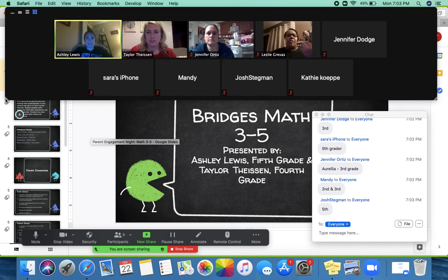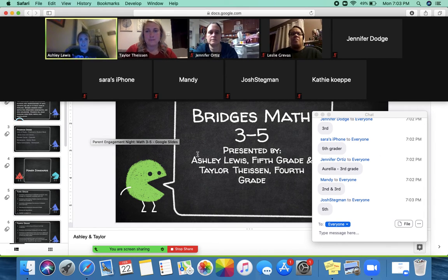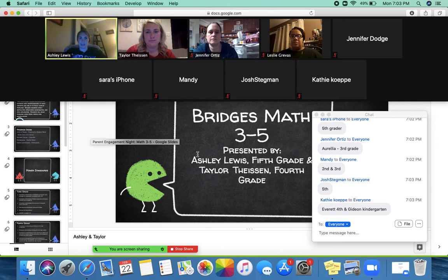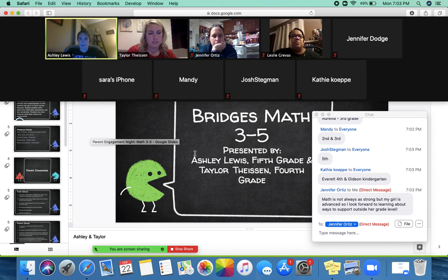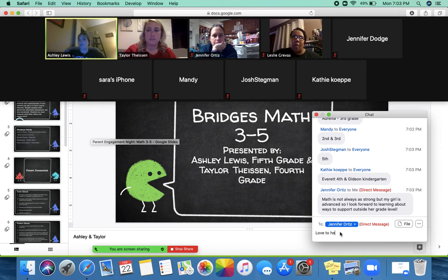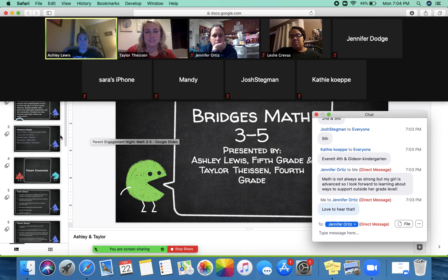Hi everyone, thank you for coming to our session — Bridges Math, grades three through five. Taylor and I are super glad to have you here. We've got parents from anywhere from kindergarten all the way up to fifth grade, but we will be covering Bridges in grades three through five specifically in this session. I'm Ashley Lewis, I teach fifth grade math and science. And I'm Taylor Tyson — Miss Taylor — and I teach fourth grade math and science as well.